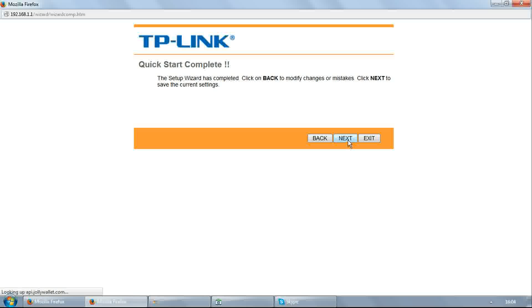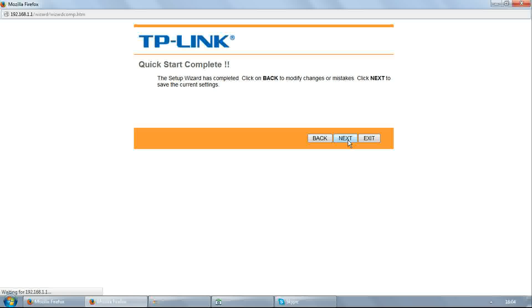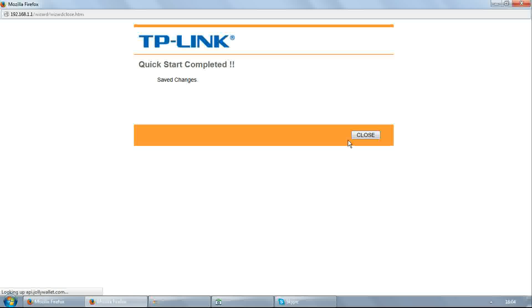Click next to save the settings. Click close.